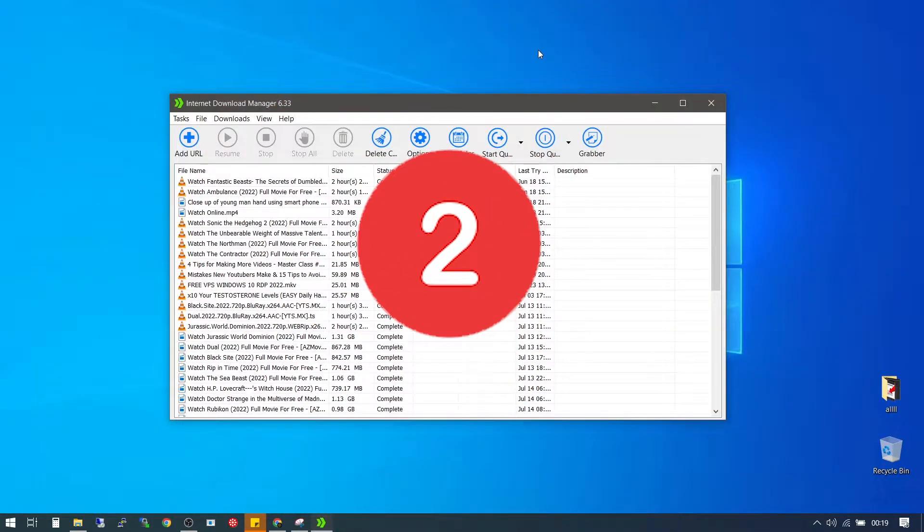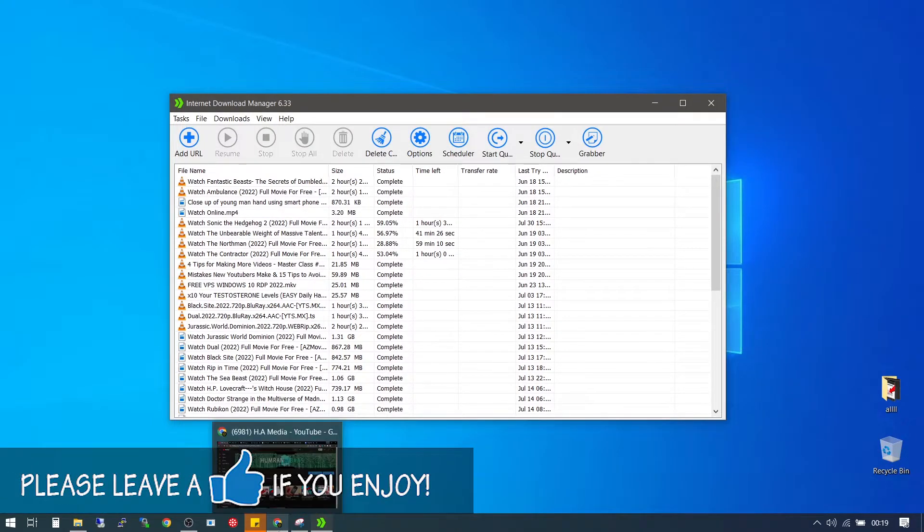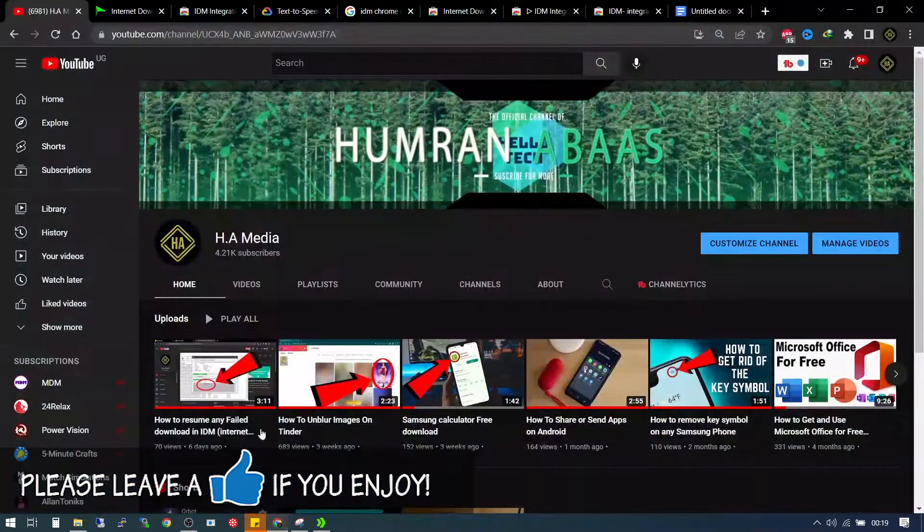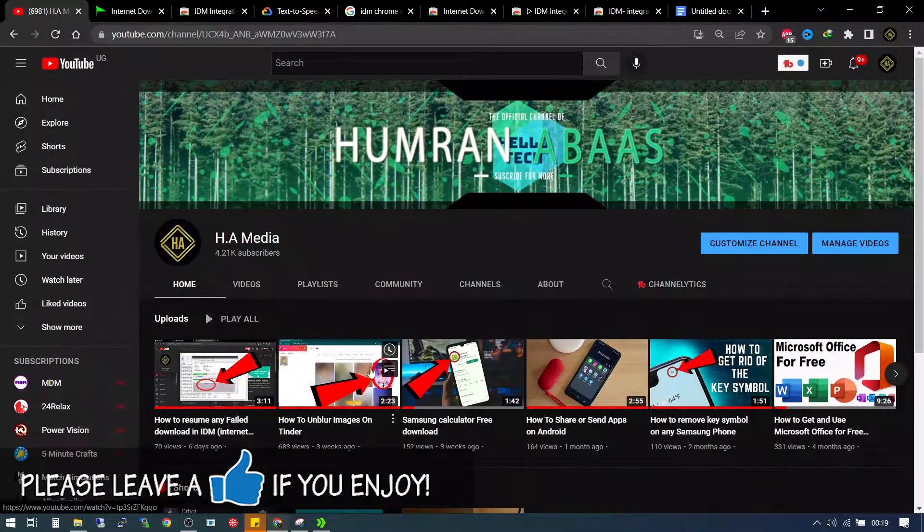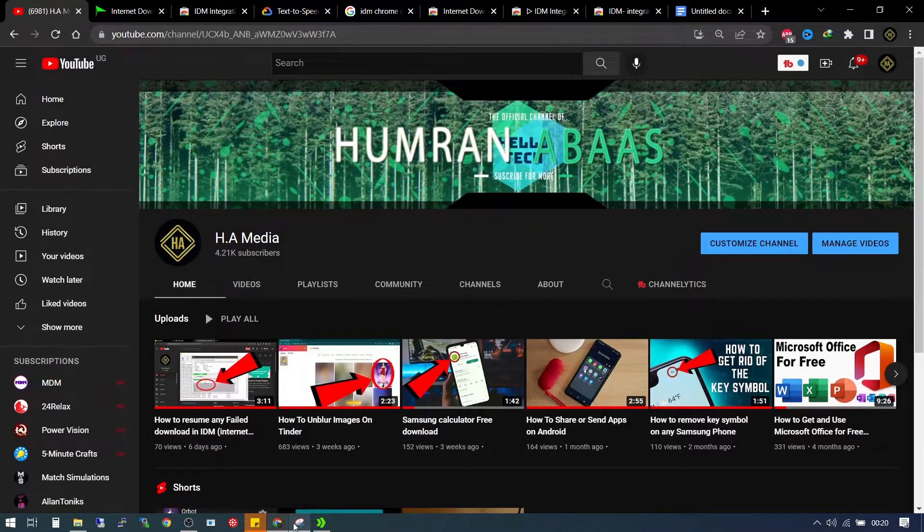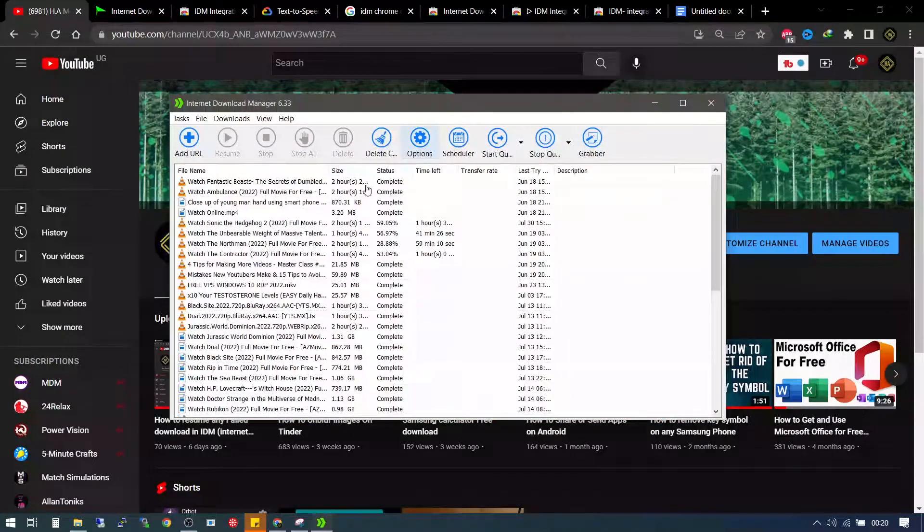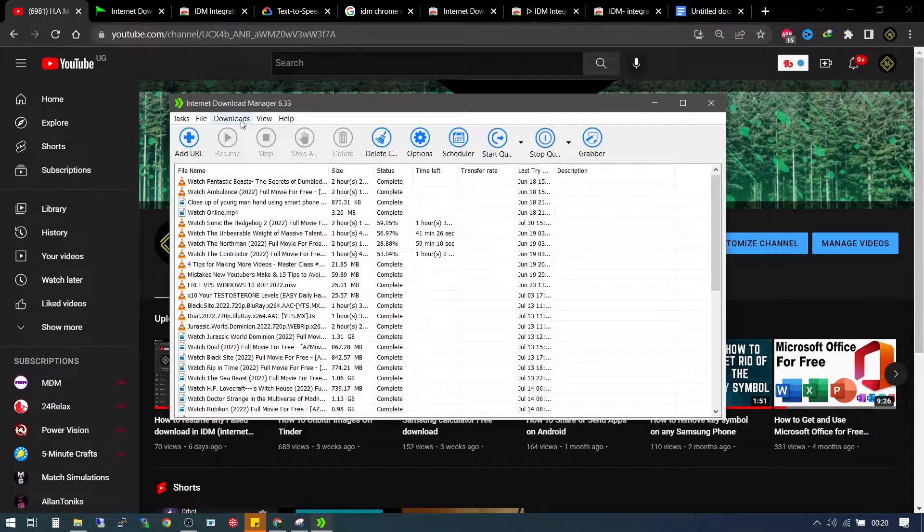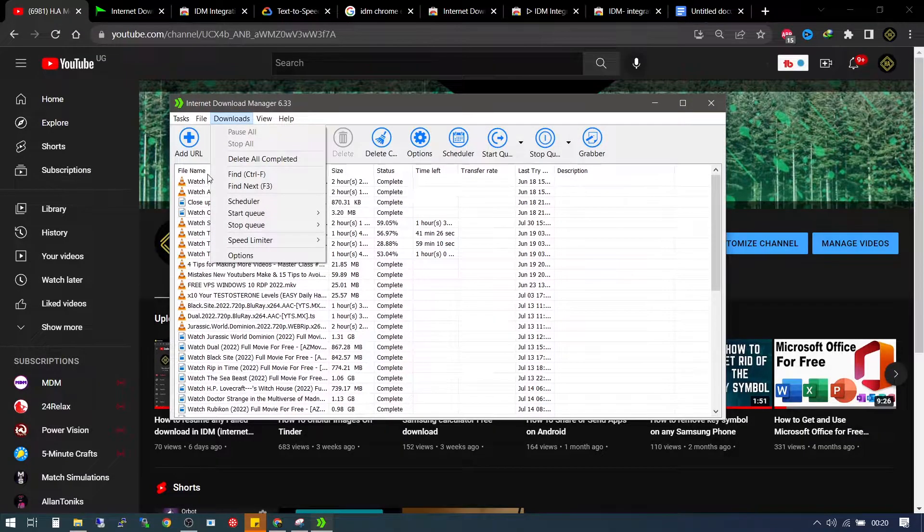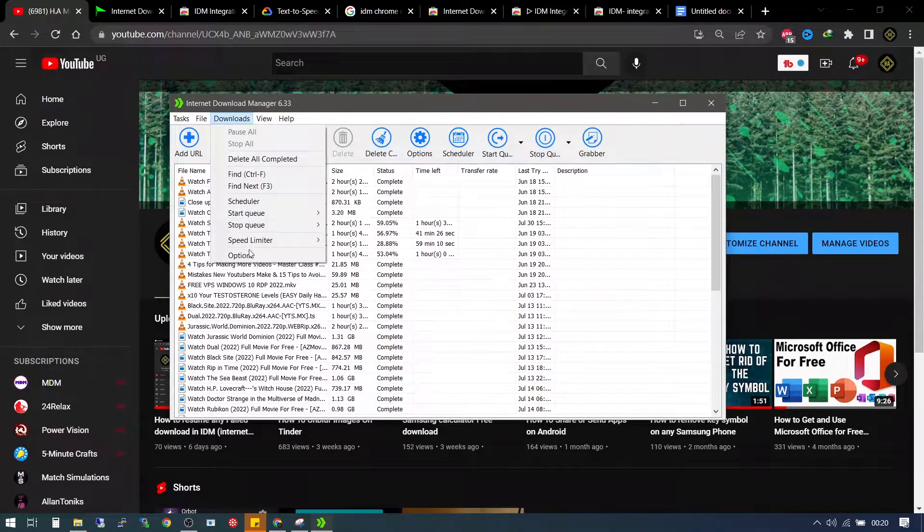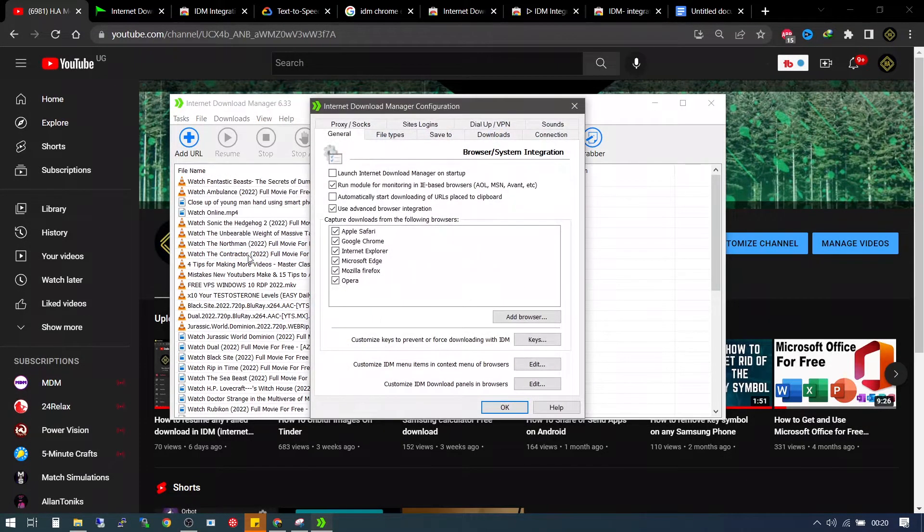Secondly, we're going to have to go into the Chrome Browser Integration. We're going to use the IDM software here. You're going to have to go down to downloads, then go to the option tab.